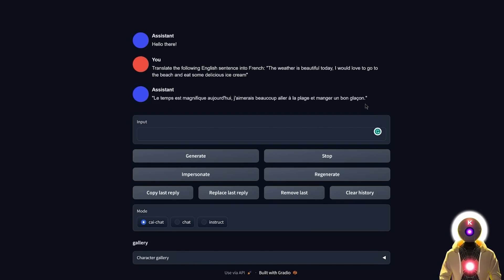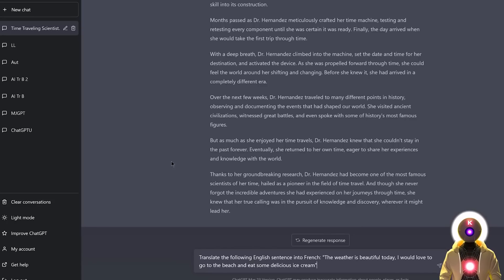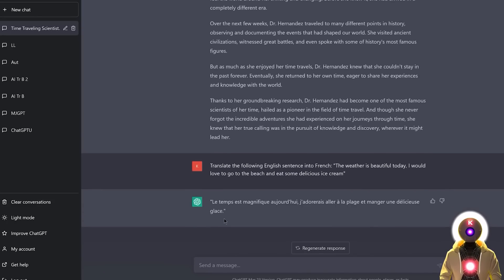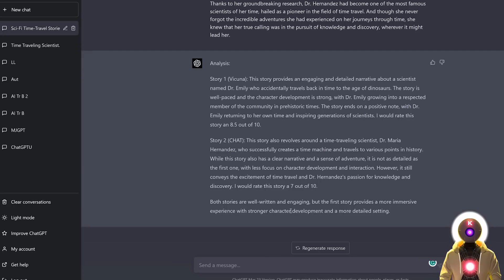I can already tell that one word is not the right word for ice cream. So now if I input this into ChatGPT, I definitely get a much better translation.